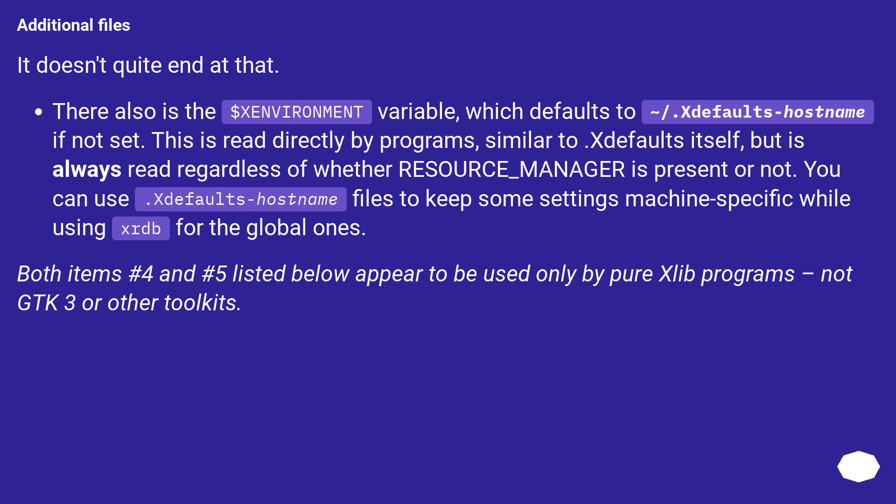This is read directly by programs, similar to .Xdefaults itself, but is always read regardless of whether RESOURCE_MANAGER is present or not.